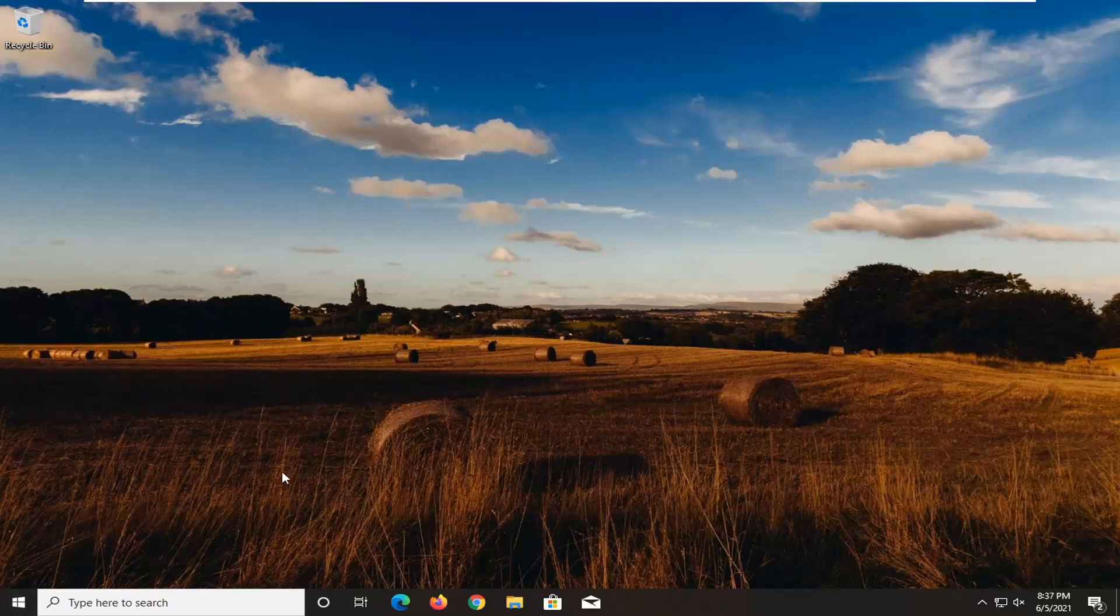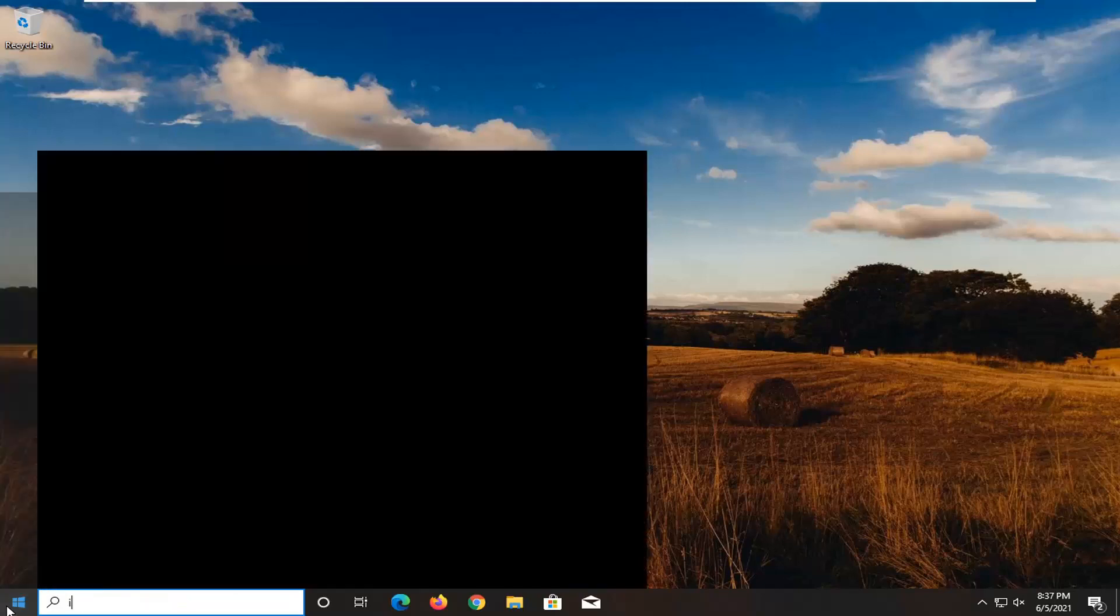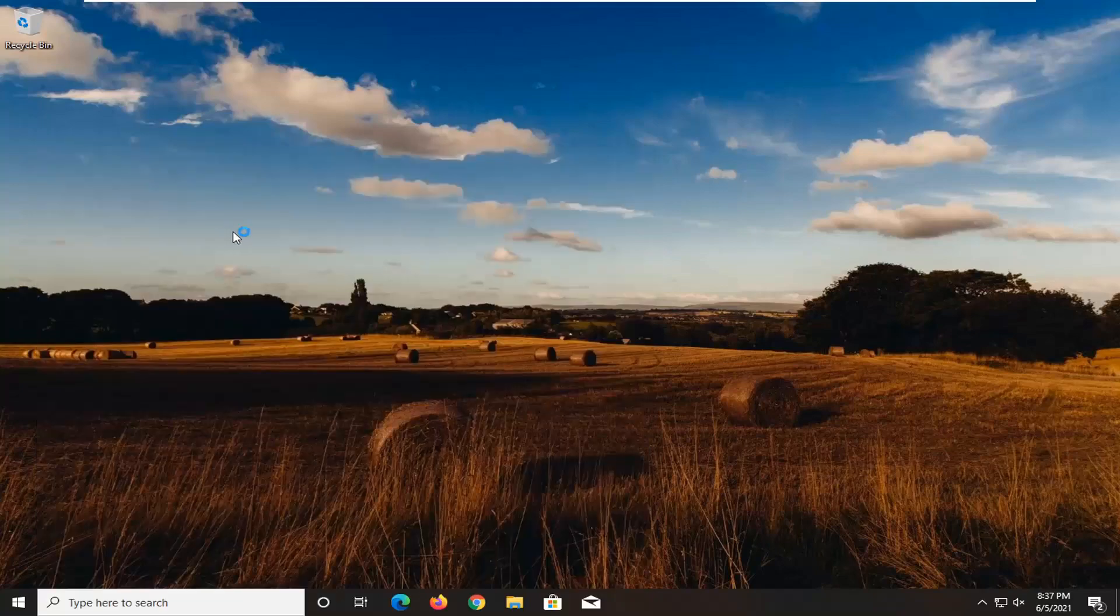Once your computer is started back up, open up the start menu, type in Intel. One of the best matches should come back with Intel driver and support assistant. Go ahead and open that up.